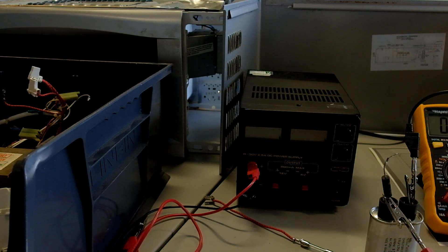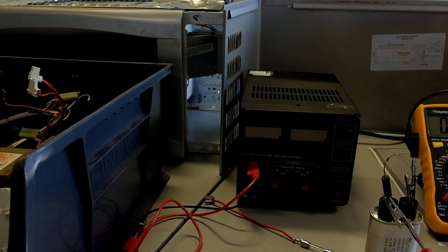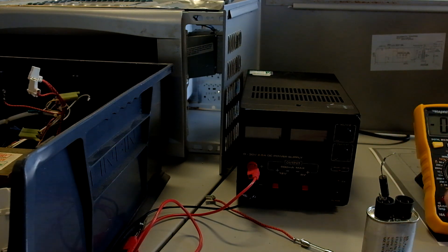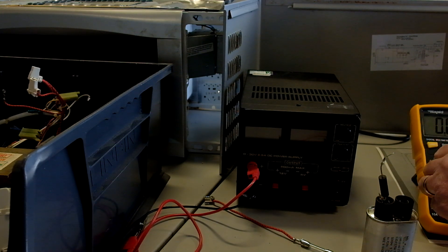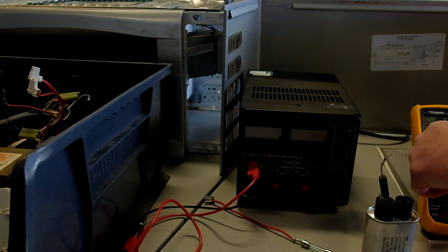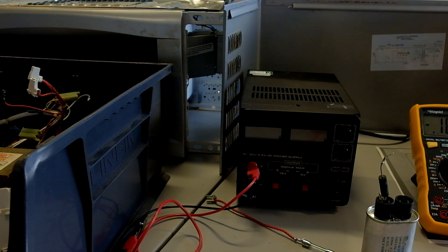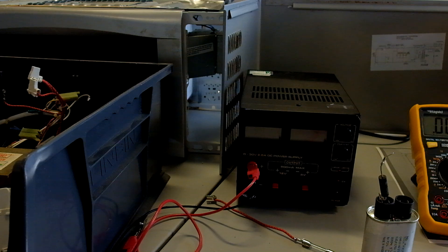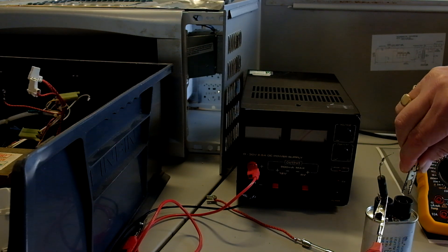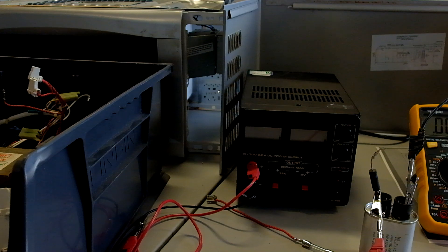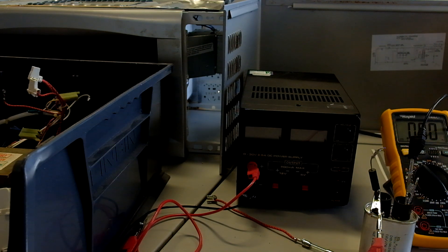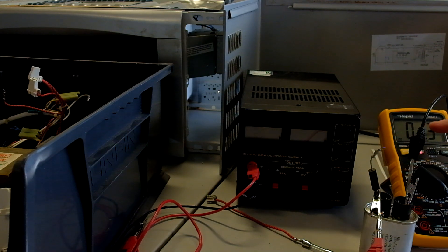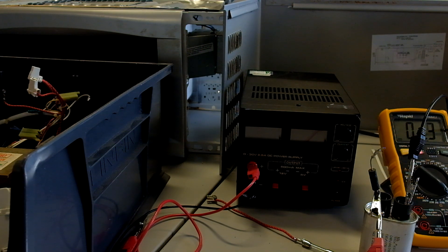One thing we can do is do an ohms test to get some further information. We'll put it onto 2k, put the leads together to make sure it's going to read zero ohms. We go across the capacitor and do an ohms test on it. What we can see on the meter is it's reading zero. We put it down to the lower range: 1.3. So effectively, that capacitor has gone short circuit.